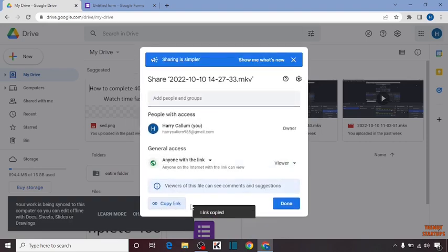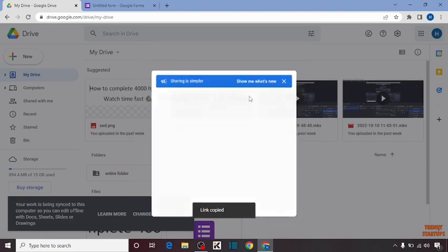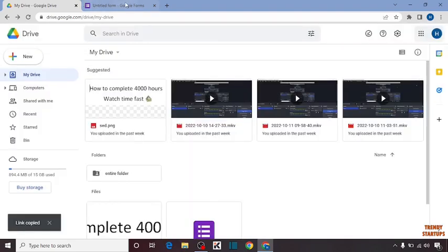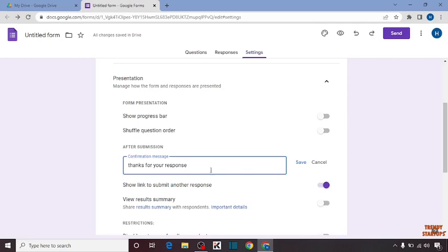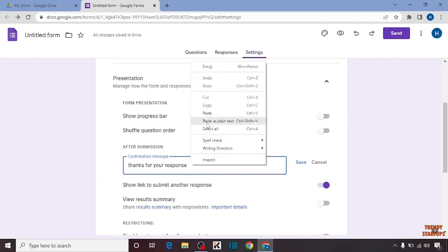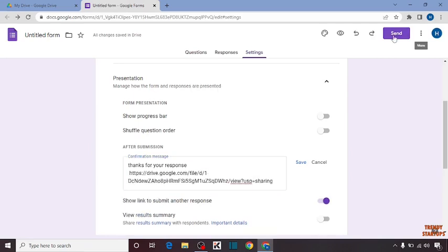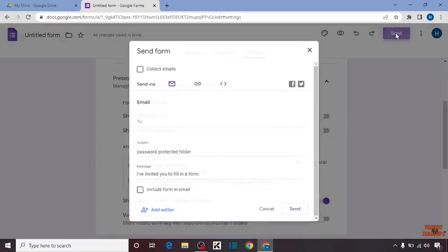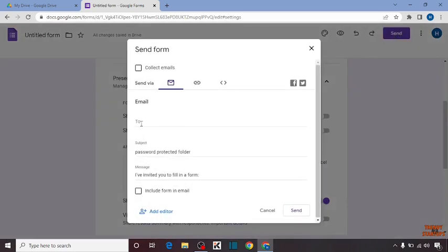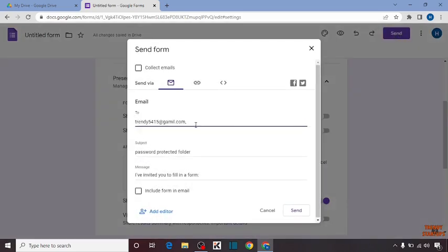Copy the link and click on Done. Now paste the link here. Click on Send. Enter the email address of the receiver. Here I'm going to enter a demo email address and click on Send.